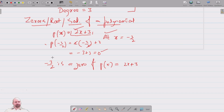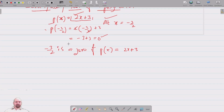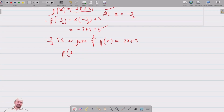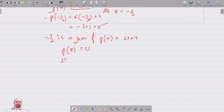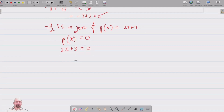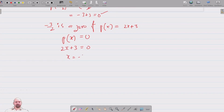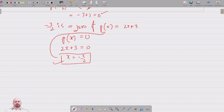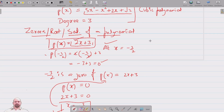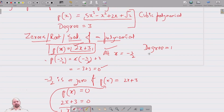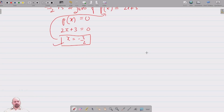To find the zero of a polynomial we simply set the polynomial equal to zero. For p of x equals 2x plus 3, setting 2x plus 3 equal to 0 gives x equals minus 3 by 2. This is called the root or solution of the polynomial. Since this polynomial has degree 1, it has exactly one zero. Similarly, a quadratic polynomial will have two zeros.